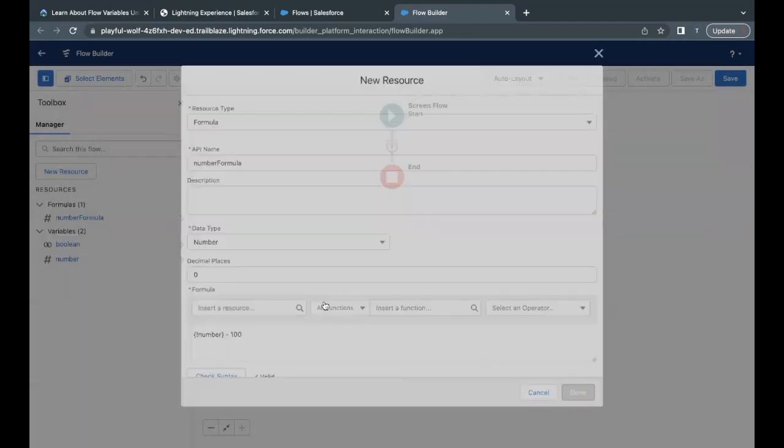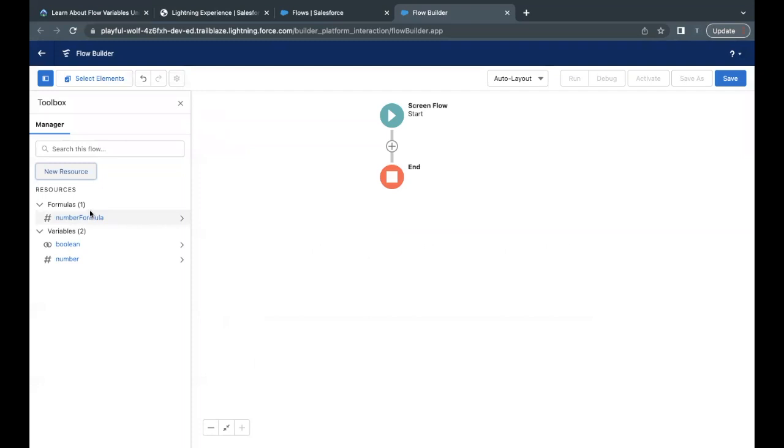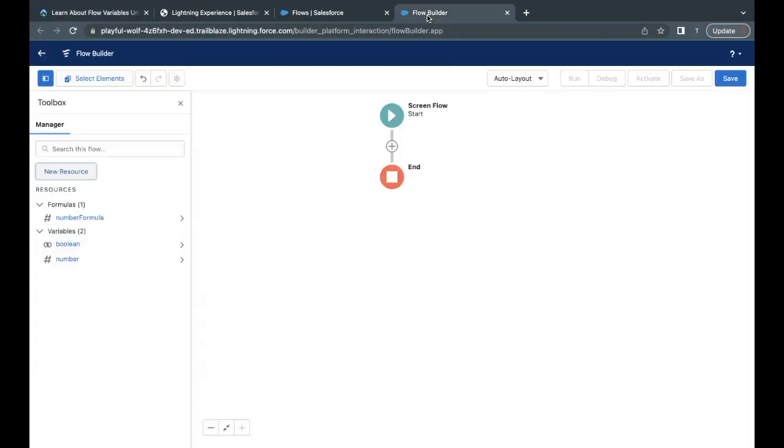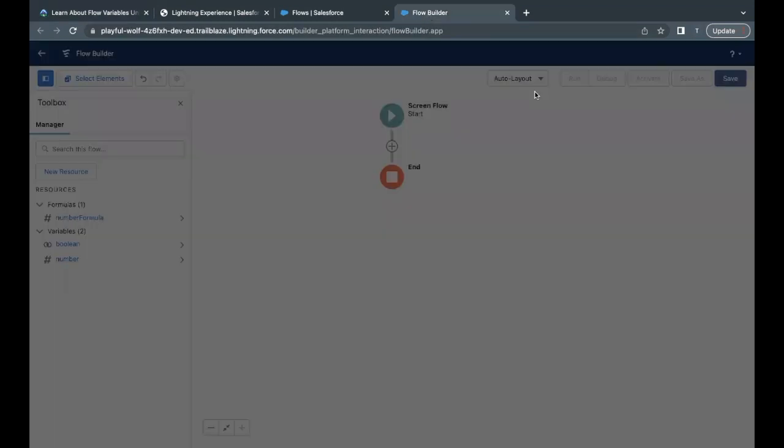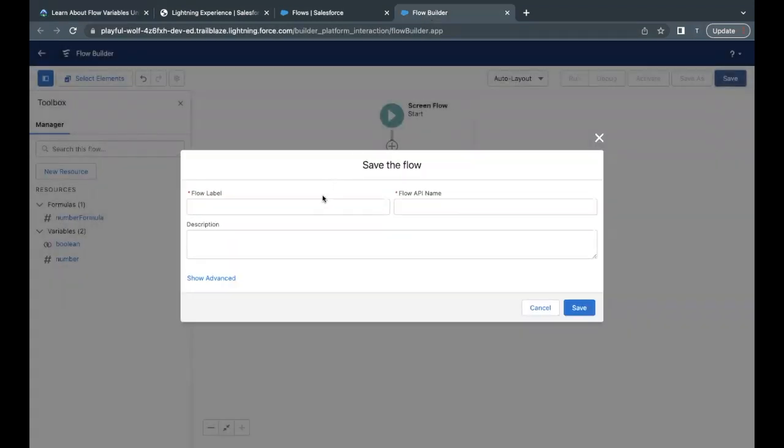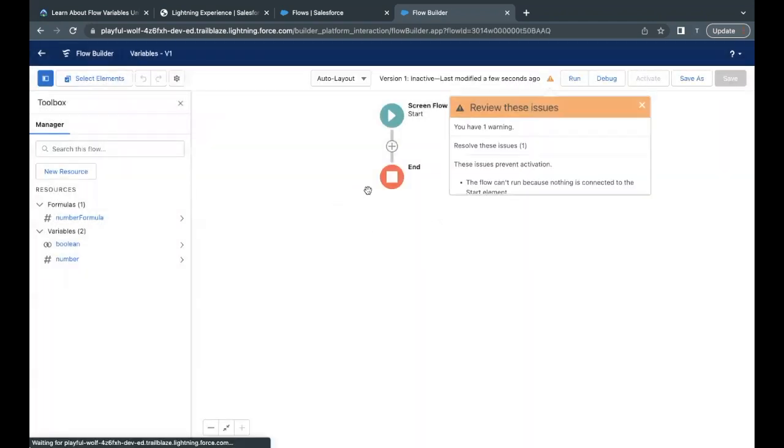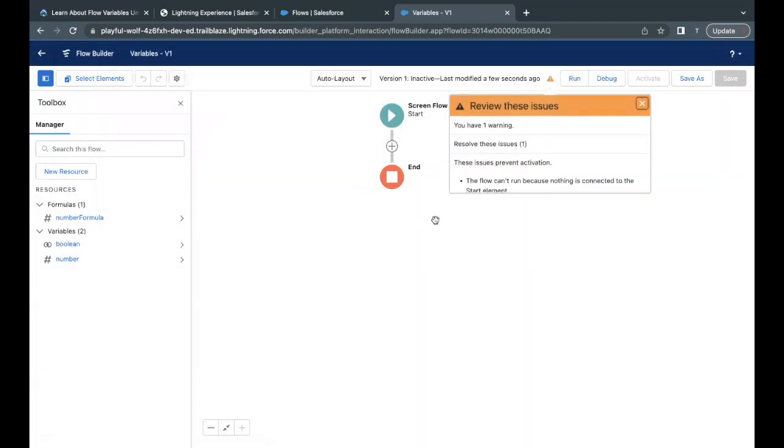Just click on done. The three variables or the resources we have created over here, two are of type variable and one is formula type. Let's go back to our challenge. The name of the flow that we have to give is 'variable'. So I will just copy it from here. Go back to your flow builder and click on save. This will ask you to enter the name of the flow, the label basically. I will just paste this in the label text area. Flow API name will be auto-populated. Just click on save, and this will create a flow.